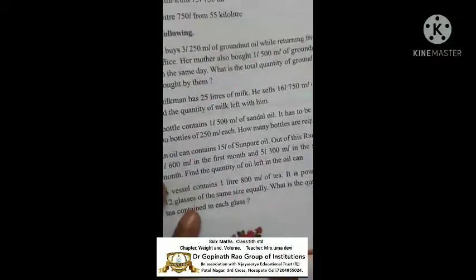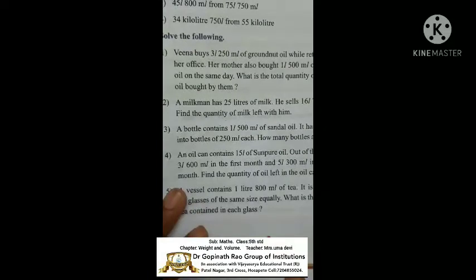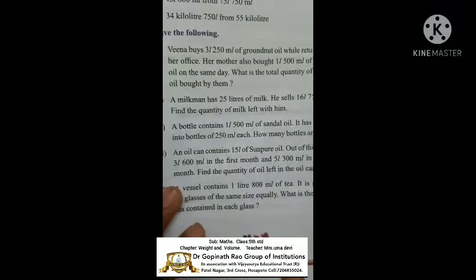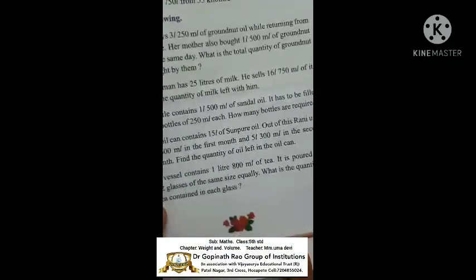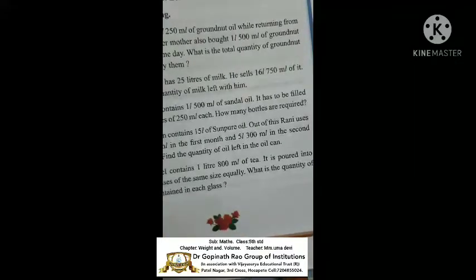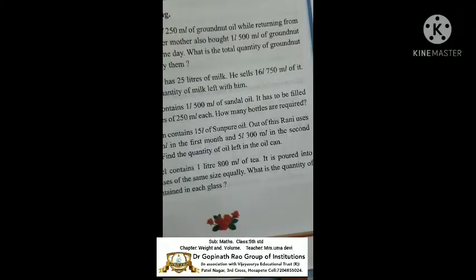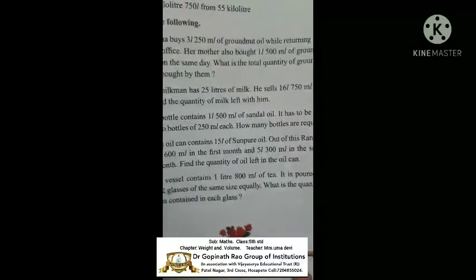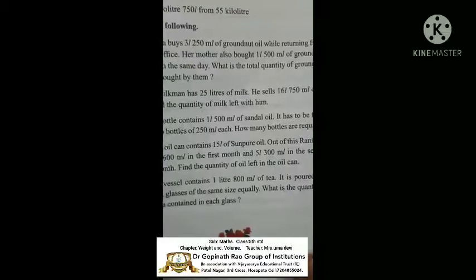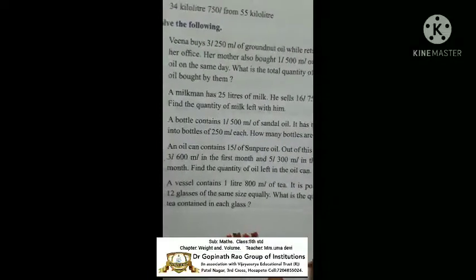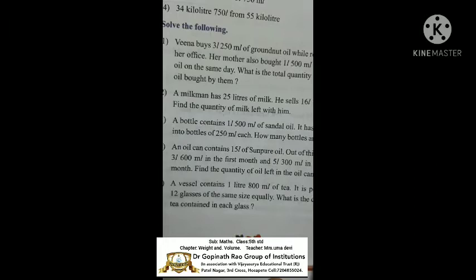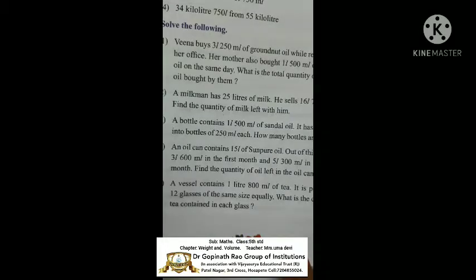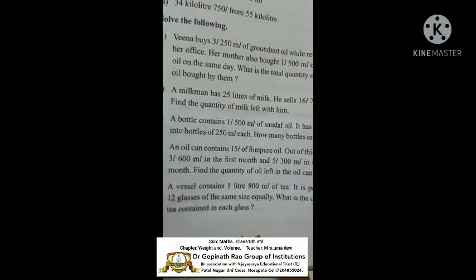Next one: a milkman has 25 liters of milk. He sells 16 liters 750 milliliters of milk. Find the quantity of milk left with him. 'Left' means using subtraction.